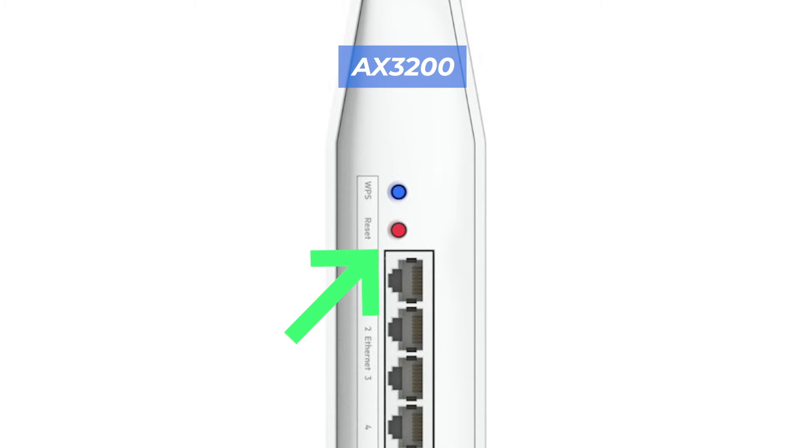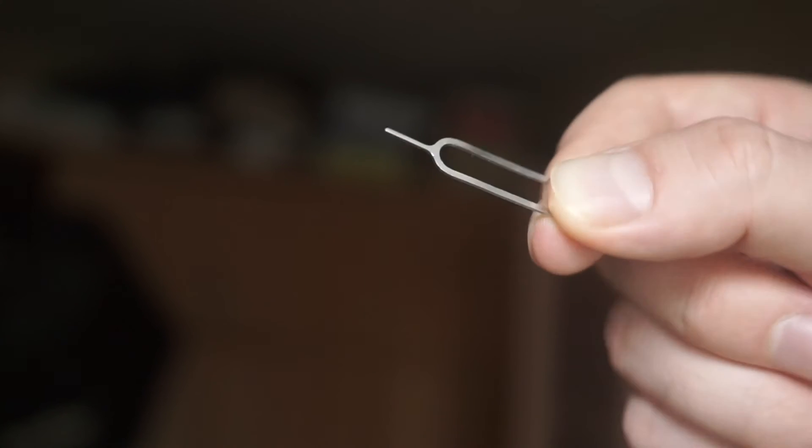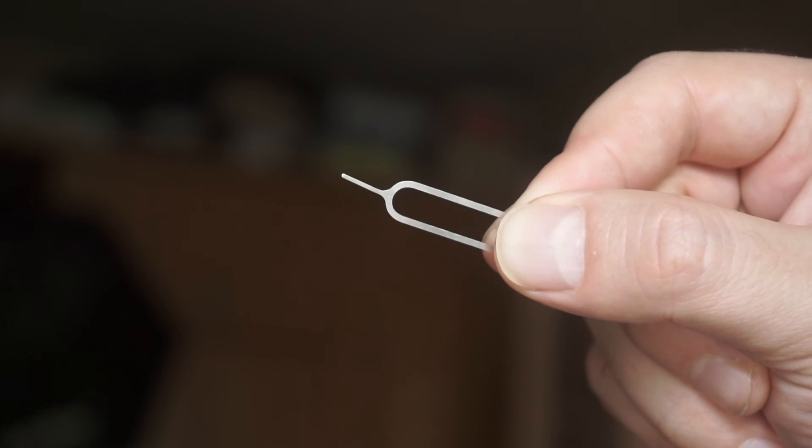This button can be located inside the router, for example, on the AX3200 model. In this case, you need a thin object.